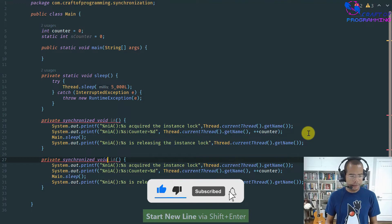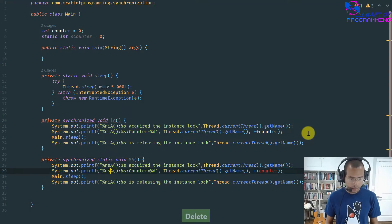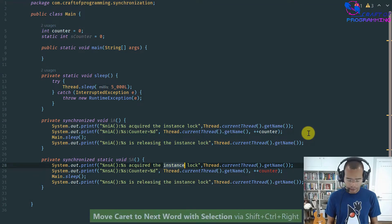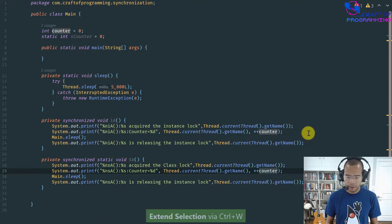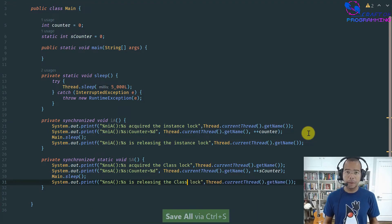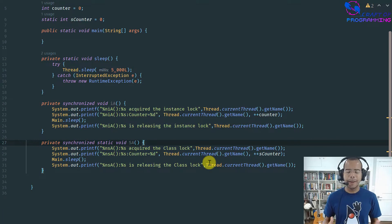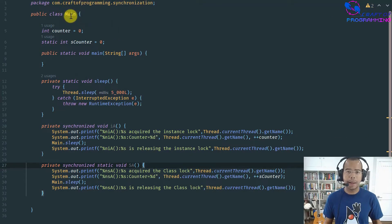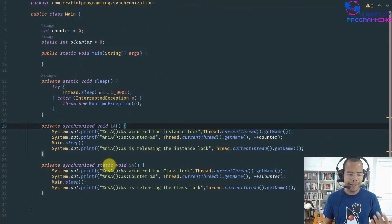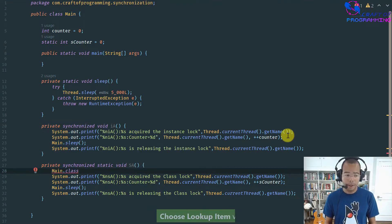Now I create a static synchronized method SA. The key distinction here is that synchronizing an instance method synchronizes on the instance — this object, the main object — whereas a static synchronized method synchronizes on the class object, main.class. So there are two different locks: an instance lock to protect access to the instance field, and a class lock to protect access to the static counter field.